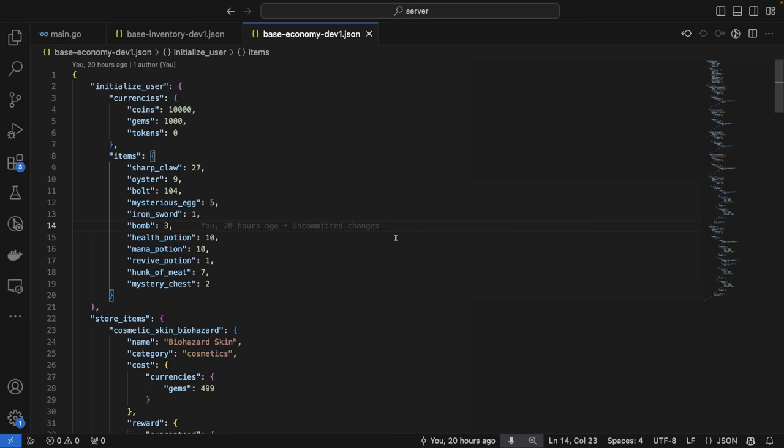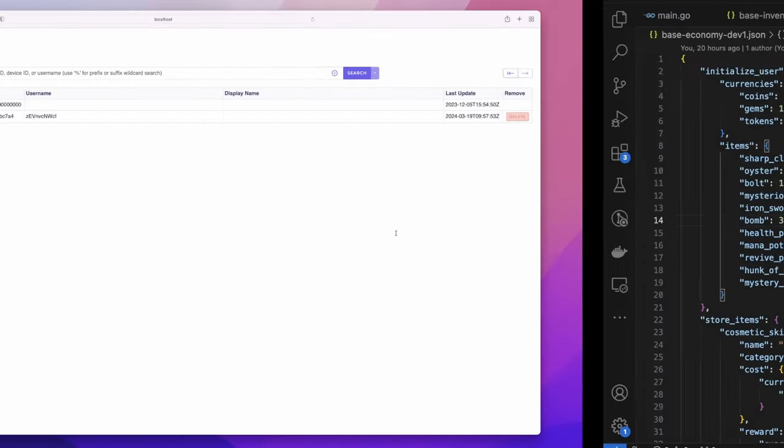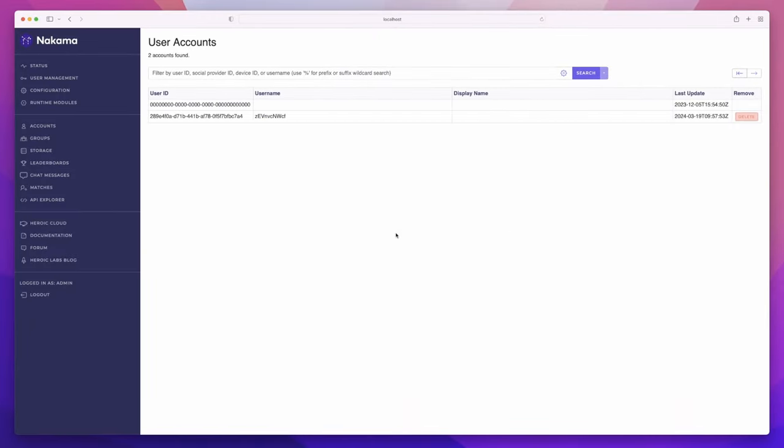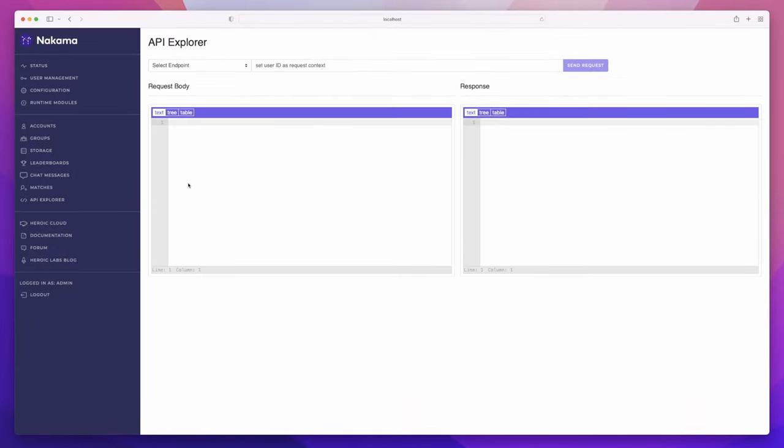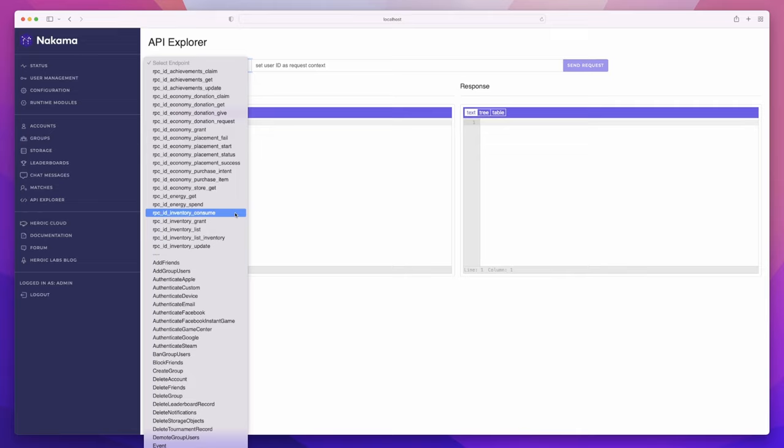Before we take a look at the client, let's quickly dive over to the Nakama console and show you the API explorer where we can see the individual RPCs that have been registered for the inventory system within Nakama.